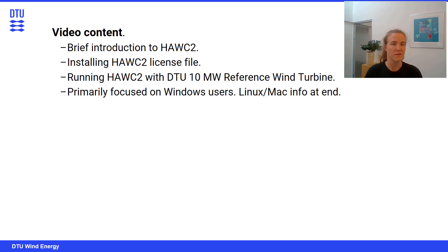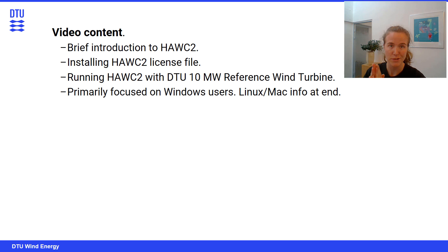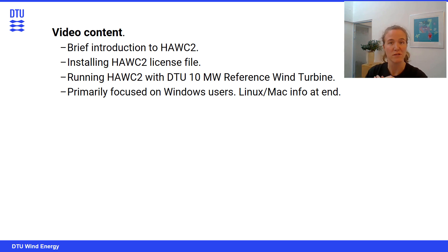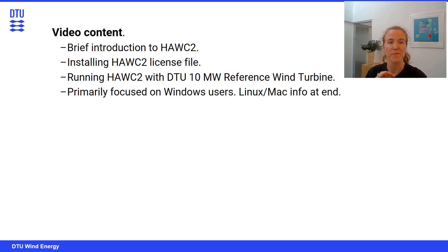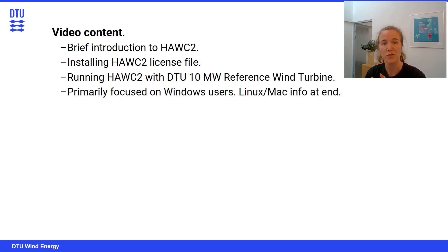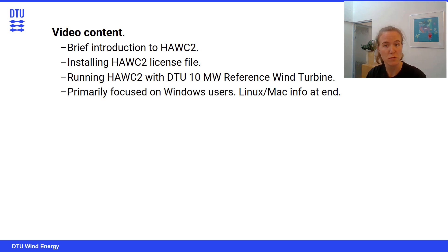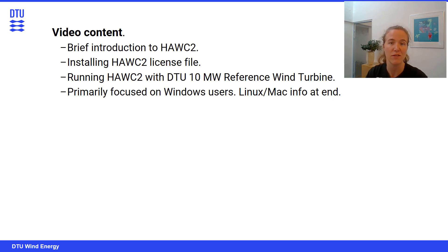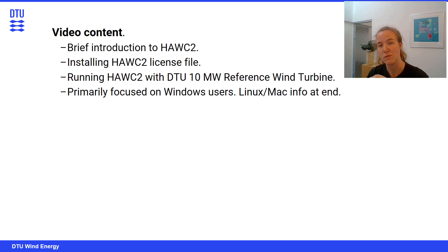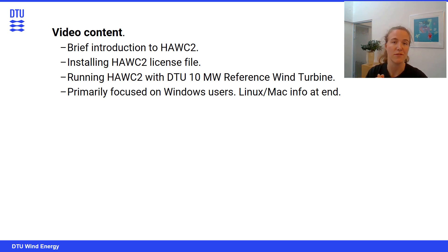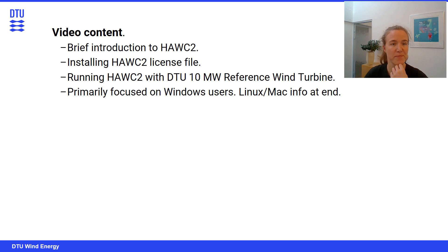The content of the video: we're going to start off with a very brief introduction to HAWC2, and then we'll cover how to install the license file, and then how to run HAWC2 using the DTU 10MW reference wind turbine. I will note that this video is primarily geared towards Windows users, however, we do have some information at the end for people who are running on Linux or Mac.